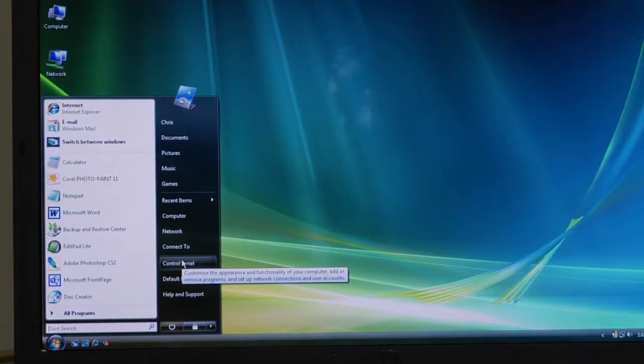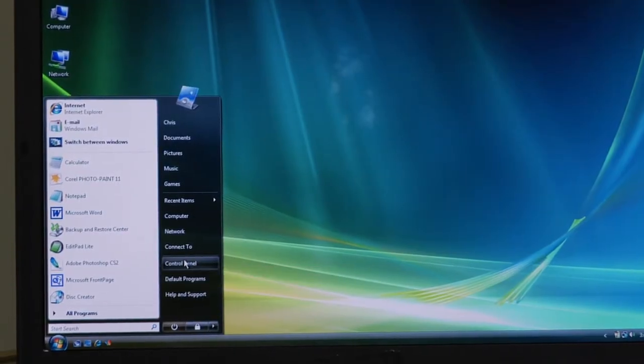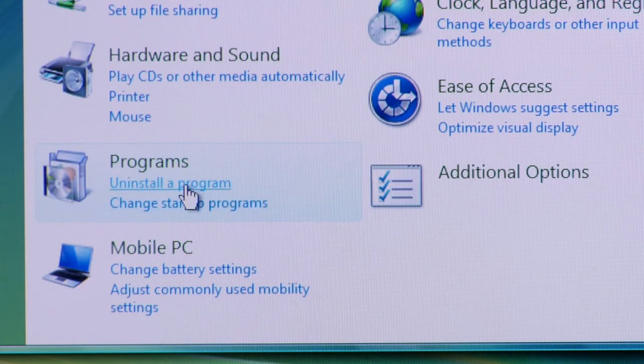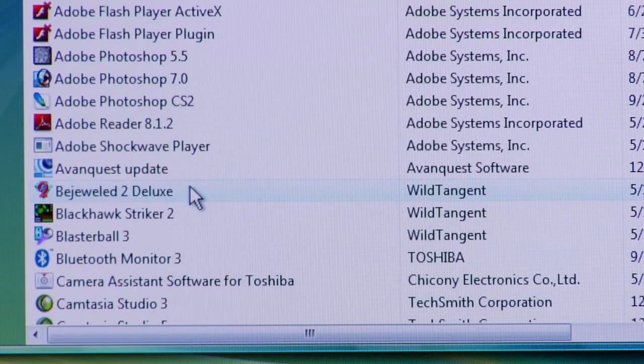You'll go to the Control Panel. If you're using Windows XP, you'll select the Add Remove Programs option. If you're using Windows Vista, you'll go to the Uninstall a Program option or icon.